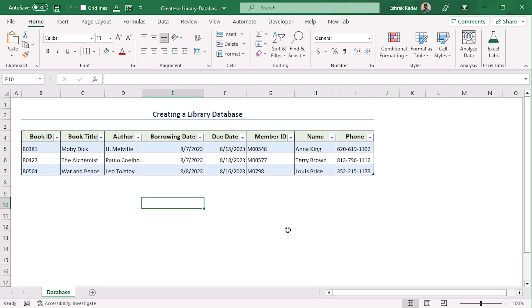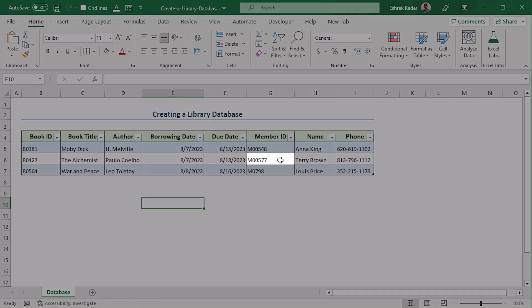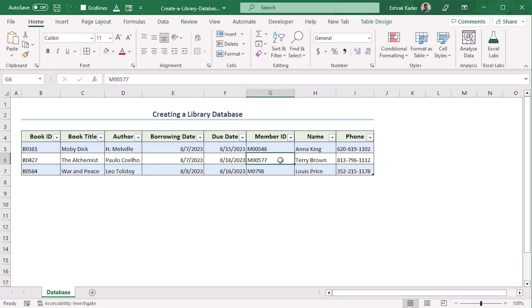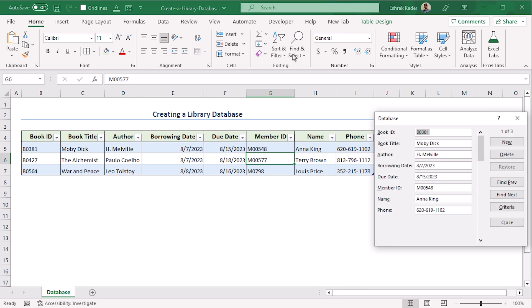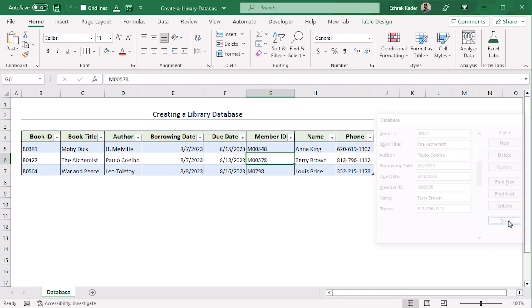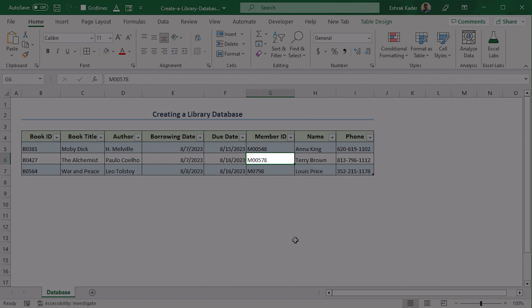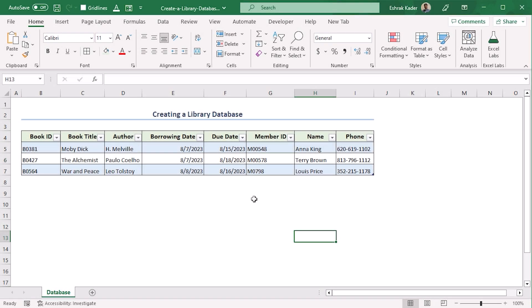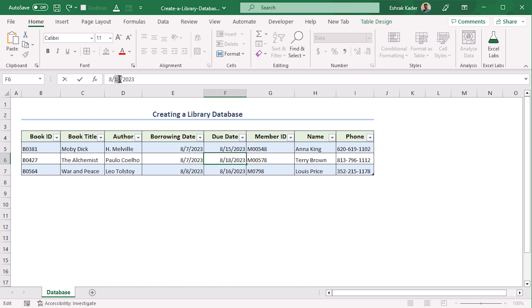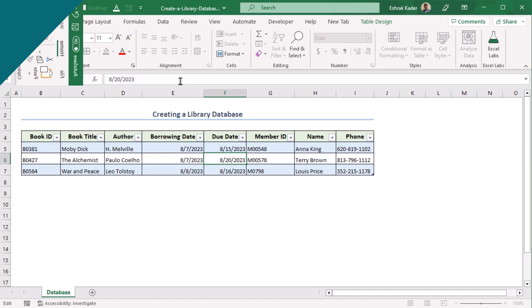Now we want to modify one of the cells, say the Member ID, this one. To modify it, let's go to Form again. Here our record is 2 of 3, so let's go to 2 and here let's change the Member ID to 8 perhaps. OK, Close, and it's instantly updated. You can also double click on any of the cells, say this one, select the part of the data that you want to change, and edit it manually.